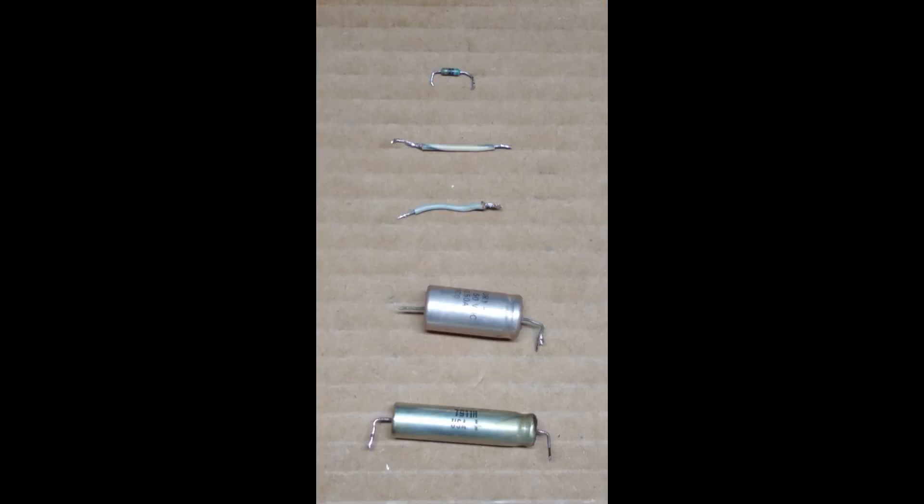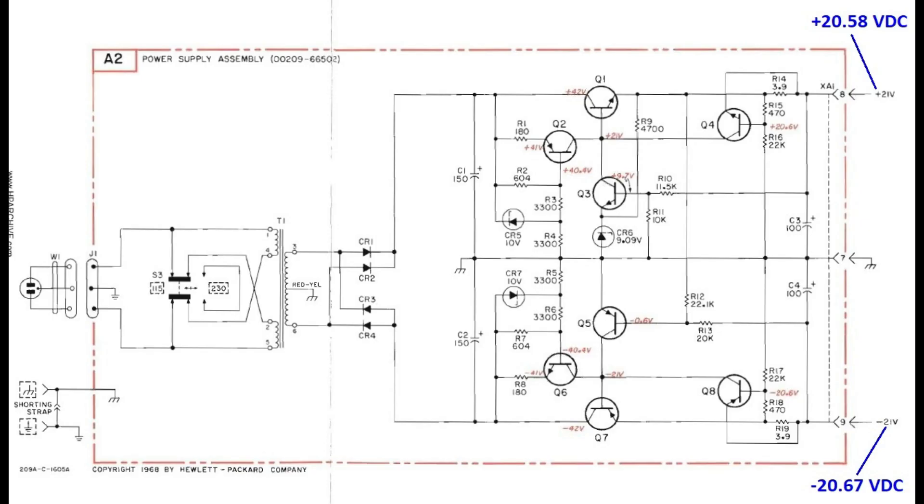Shown here are the two capacitors, one resistor, and the two wires that I had replaced. I then connected the power supply to AC mains and measured both the B plus and B minus rails, where they measured plus 20.58 volts DC and minus 20.67 volts DC, respectively.